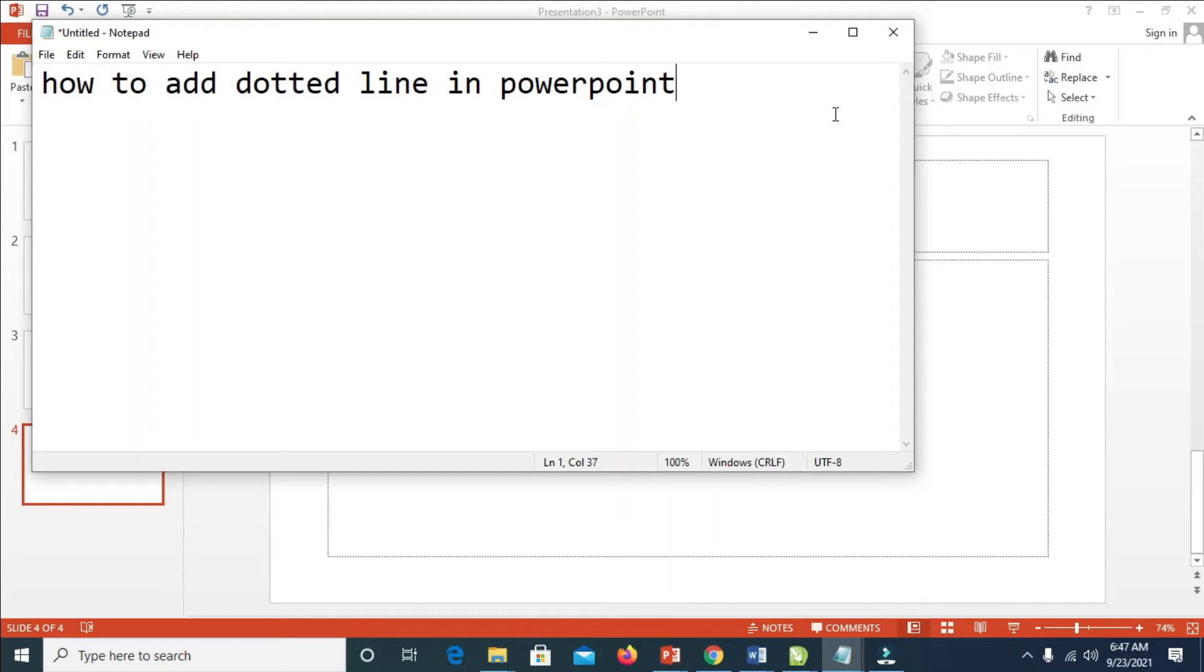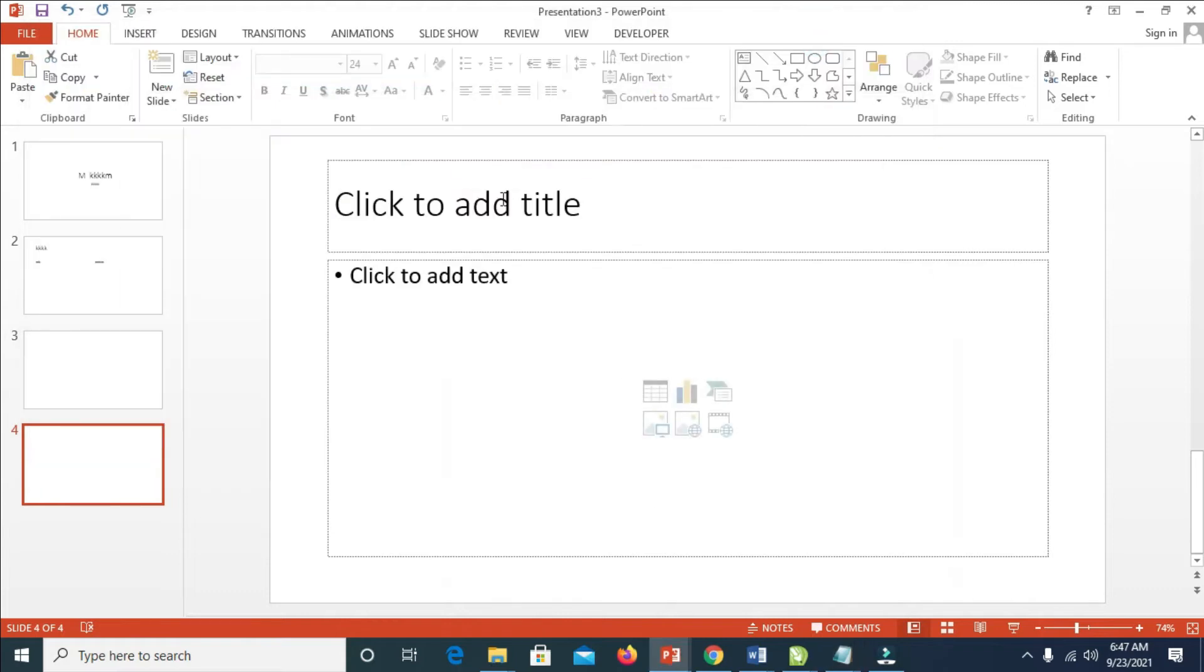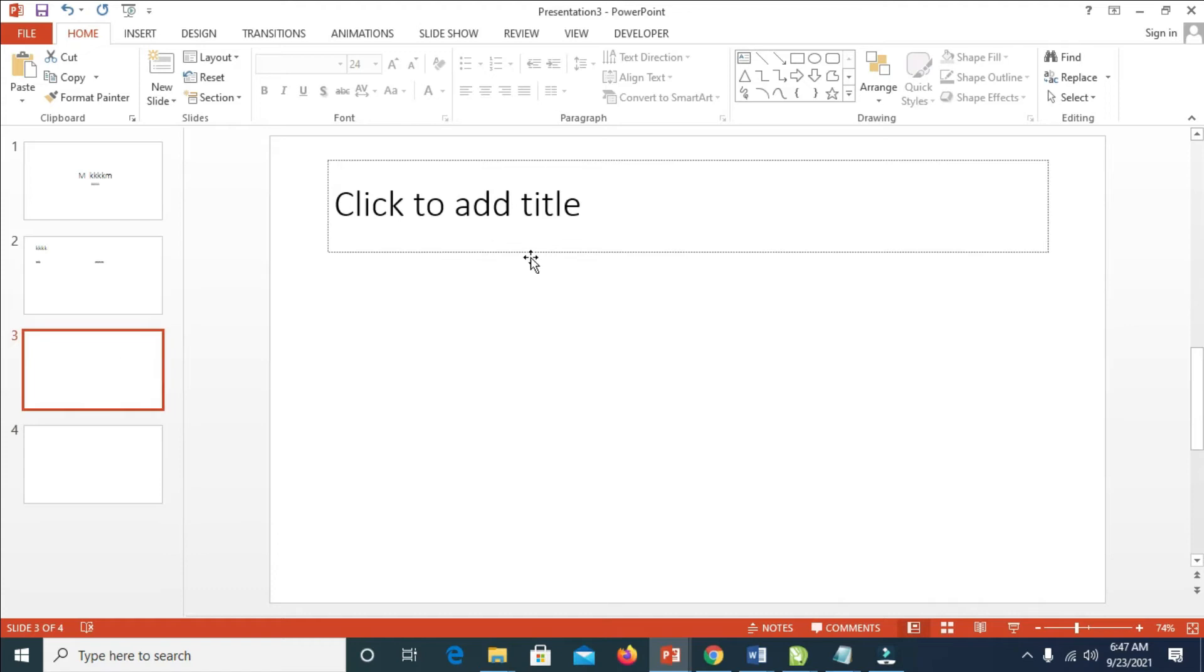In this video I will show you how to add a dotted line in PowerPoint. To do this, open any PowerPoint file or document of your choice.